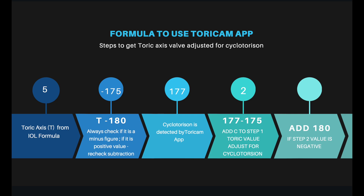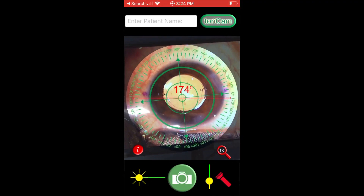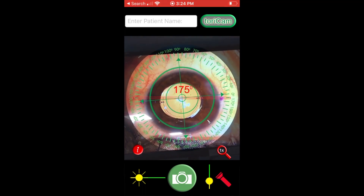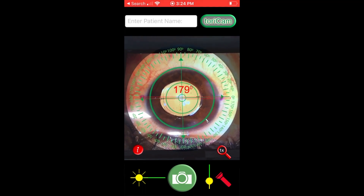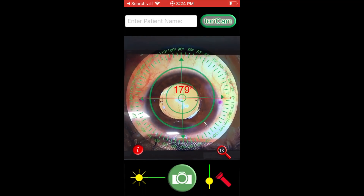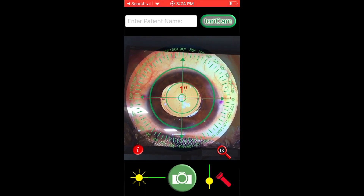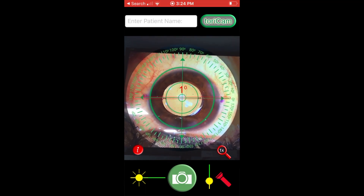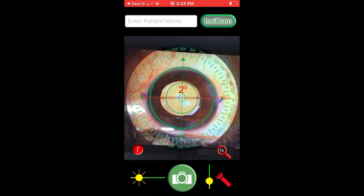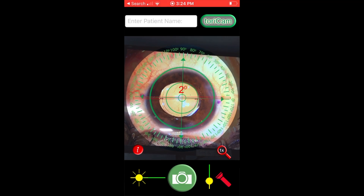If this value was minus, we would have to add another 180 and that would be the final value to use on the app. After placing the IOL, we again open the TORIC M app and align the axis to see whether the IOL holes are now aligned at 2 degrees. This is successful alignment.